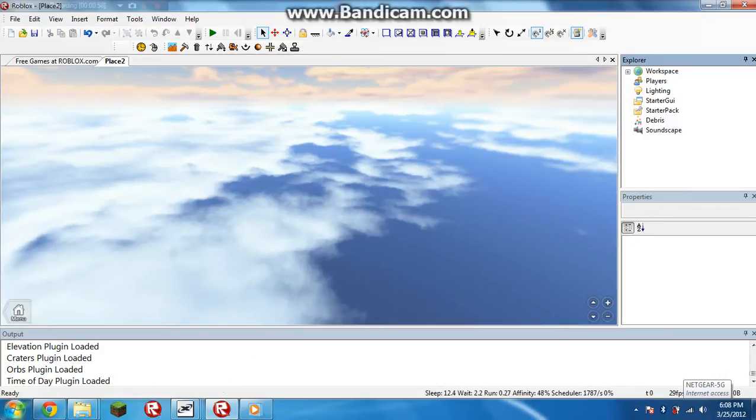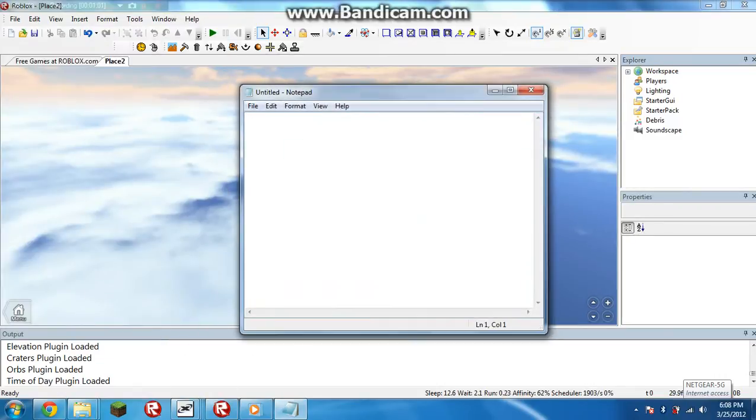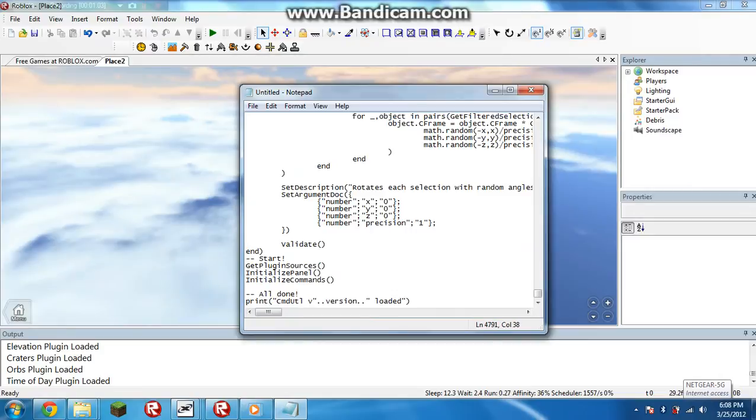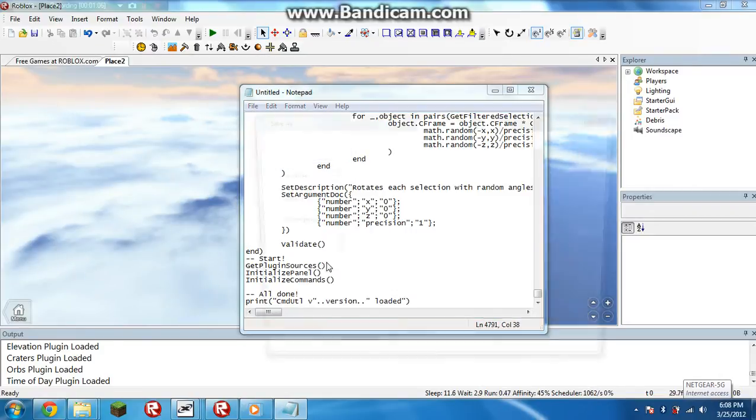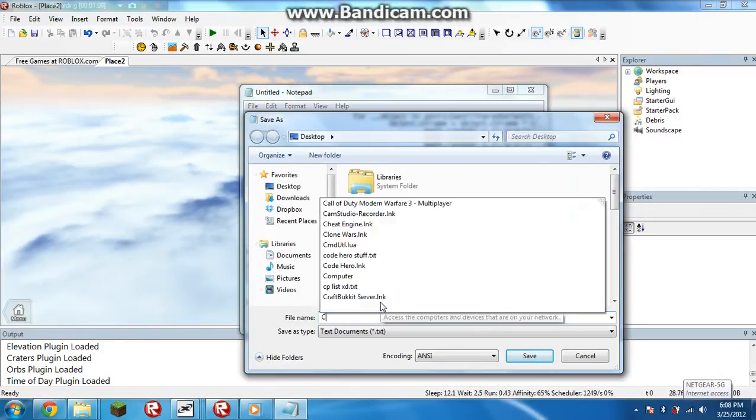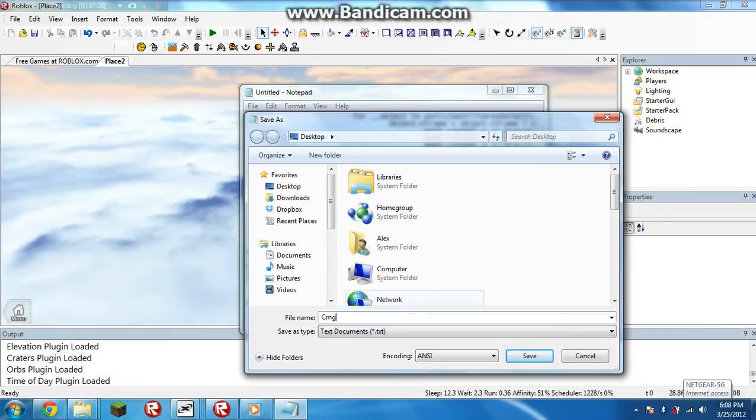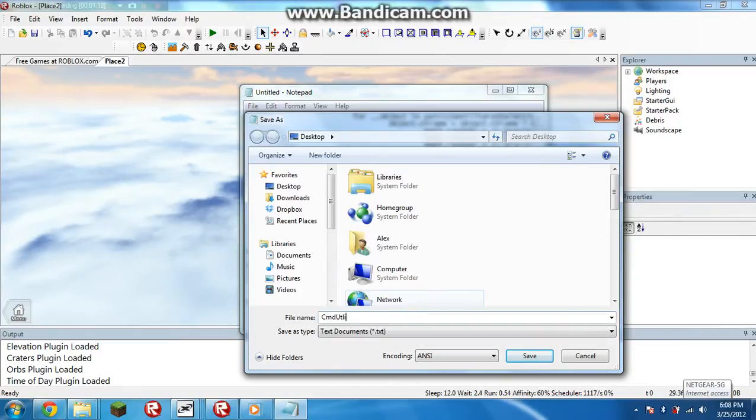And then open up a notepad and paste it into here. Then you need to save it as command utility, or you can call it whatever you want. I know I spelled it wrong, but whatever.